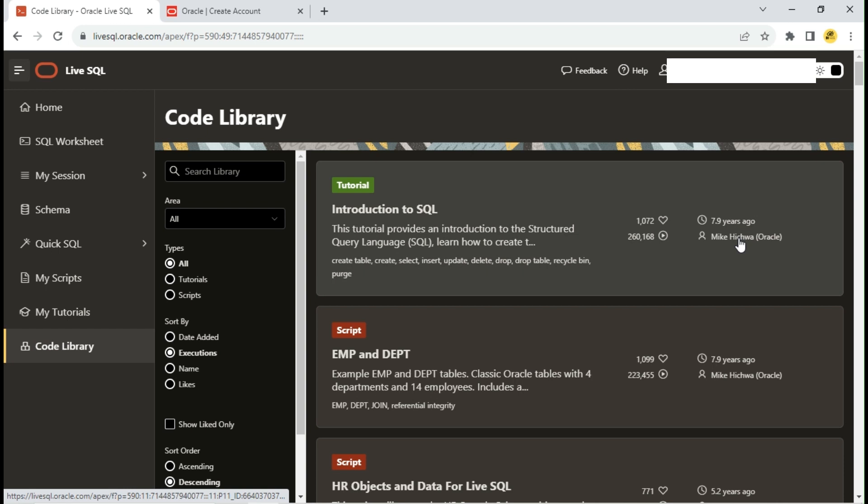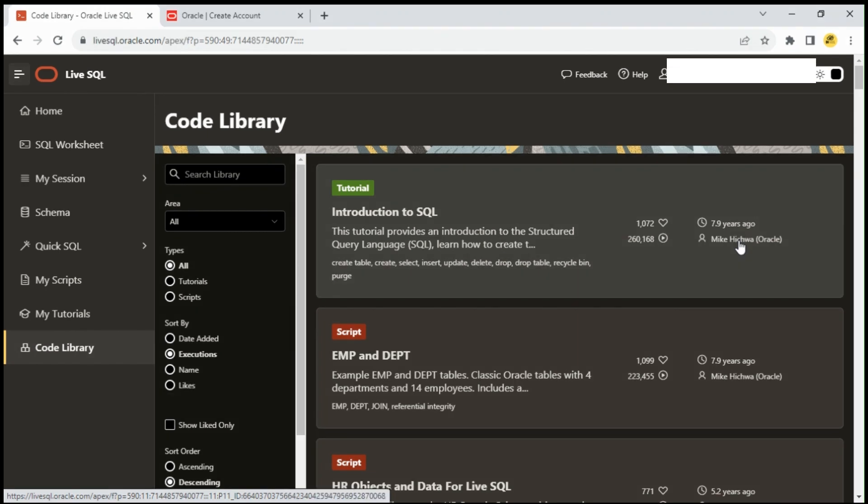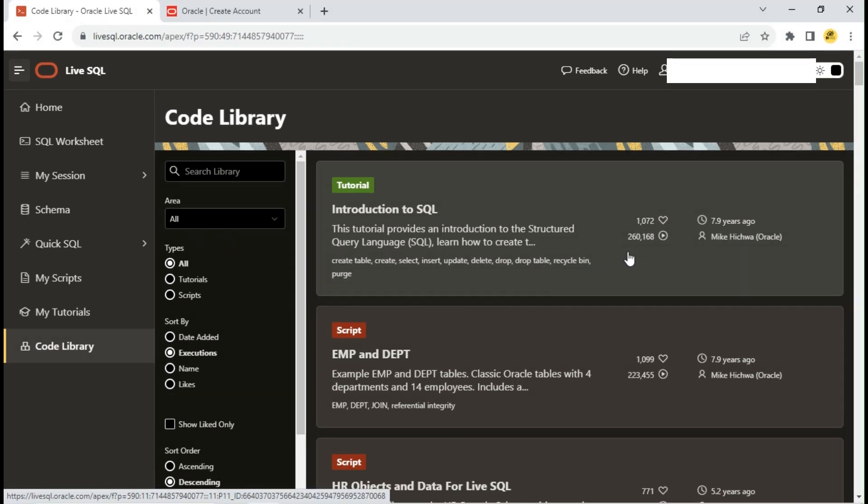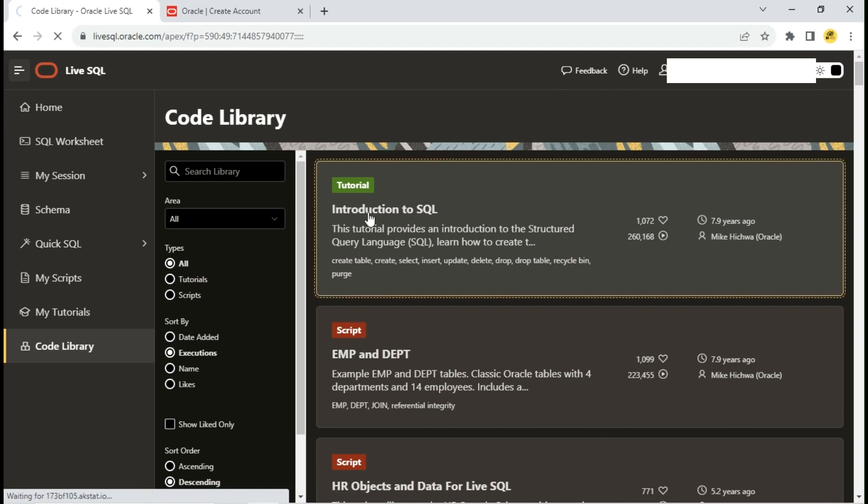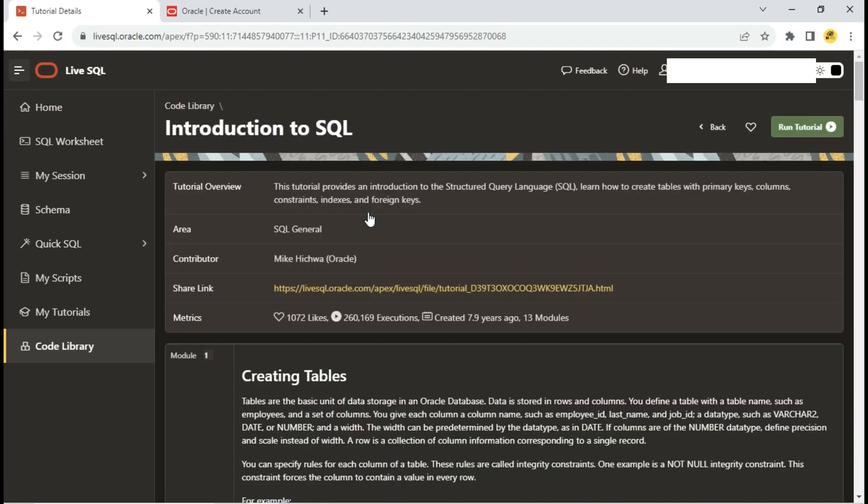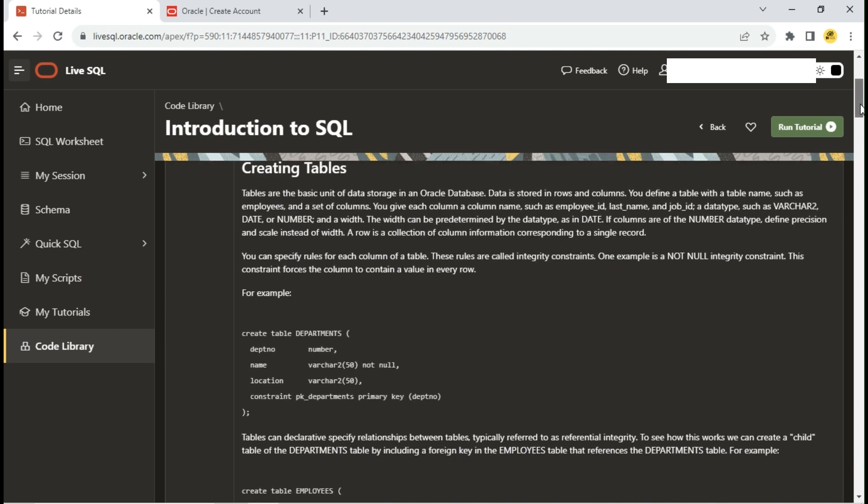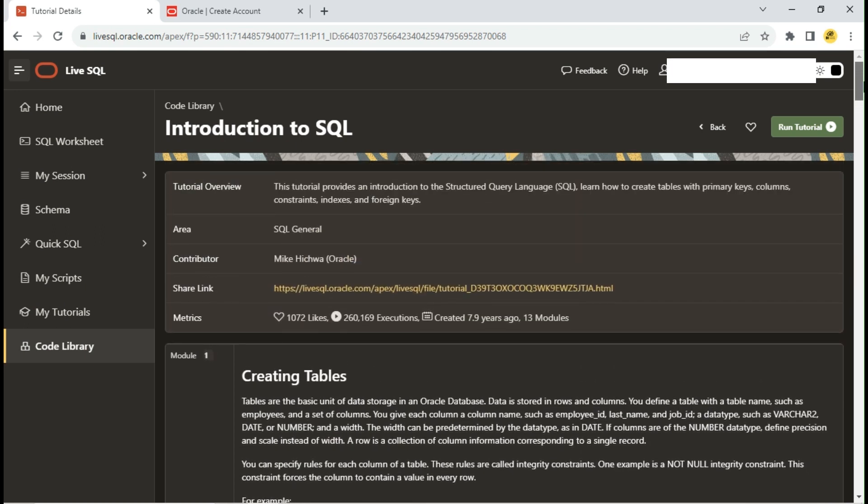Let's check this Introduction to SQL tutorial. Different basic SQL modules are explained with sample queries in this tutorial. Let's learn and run queries simultaneously.